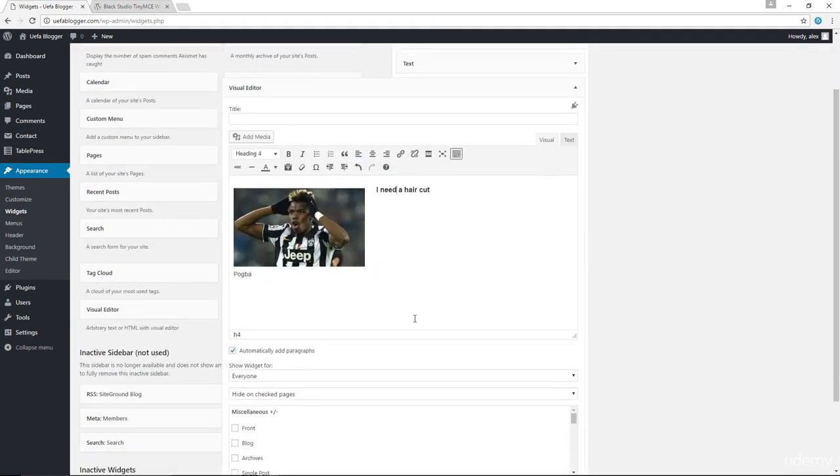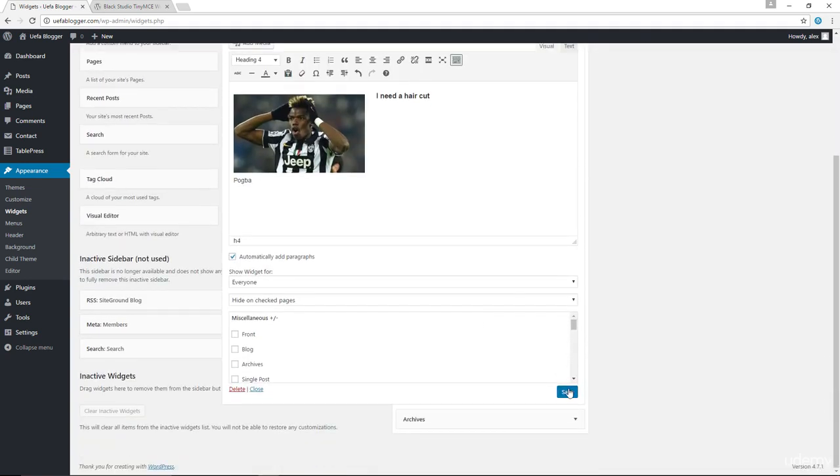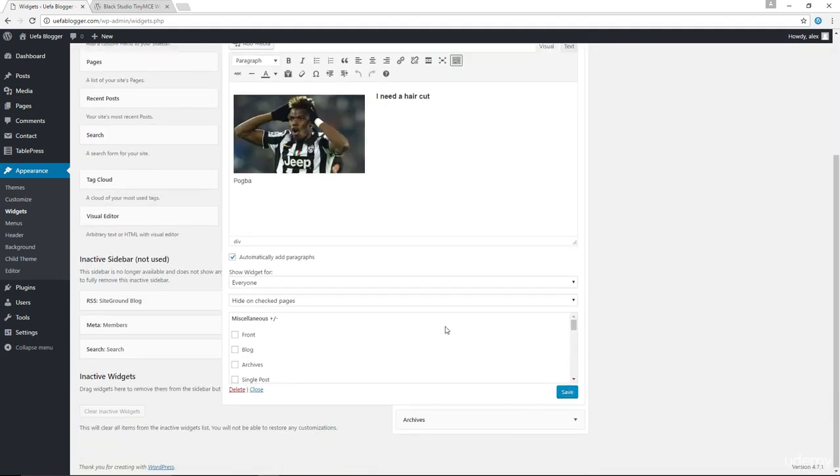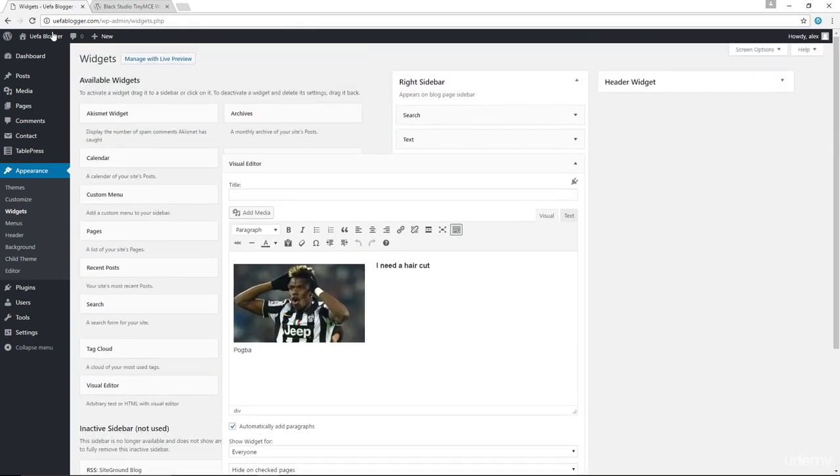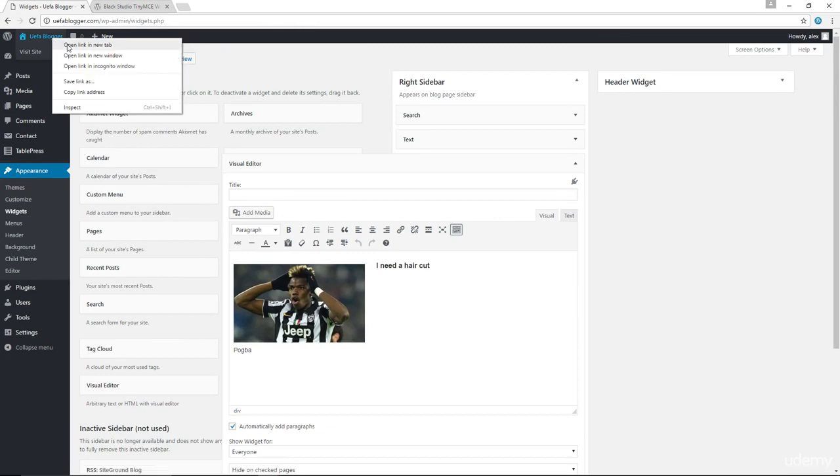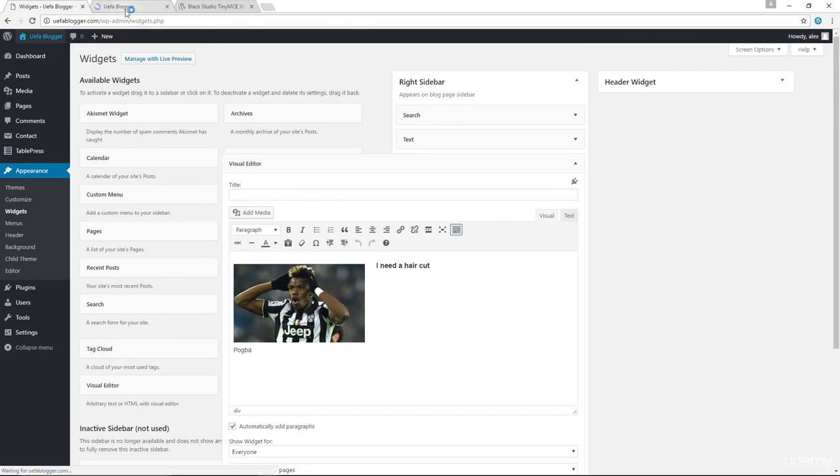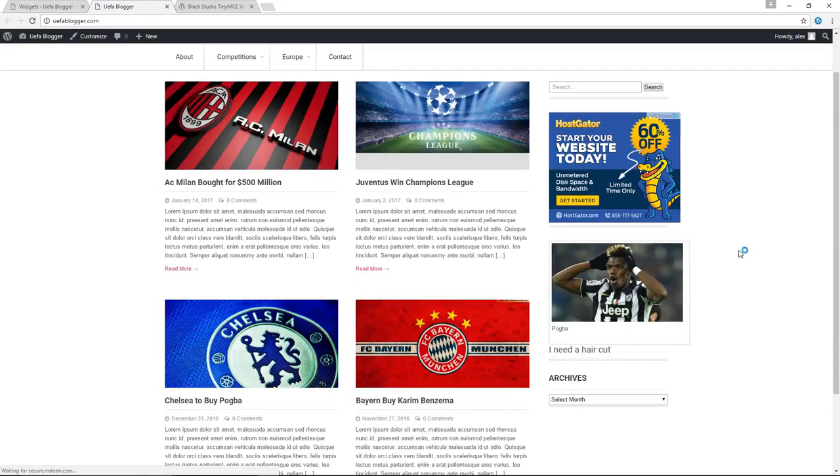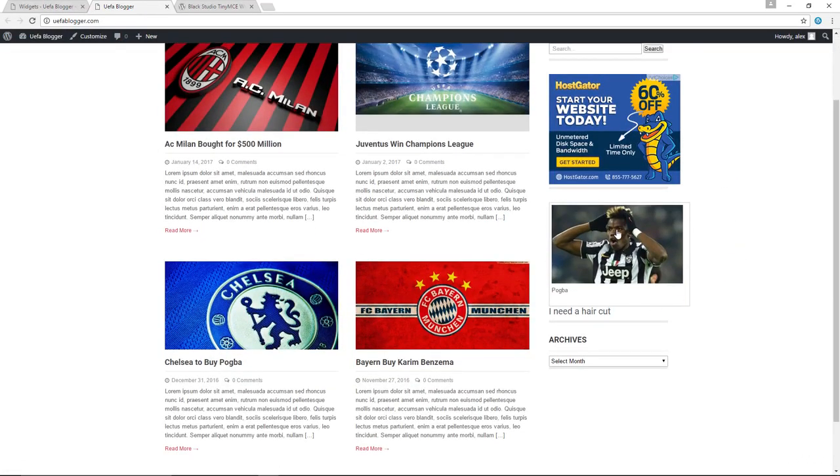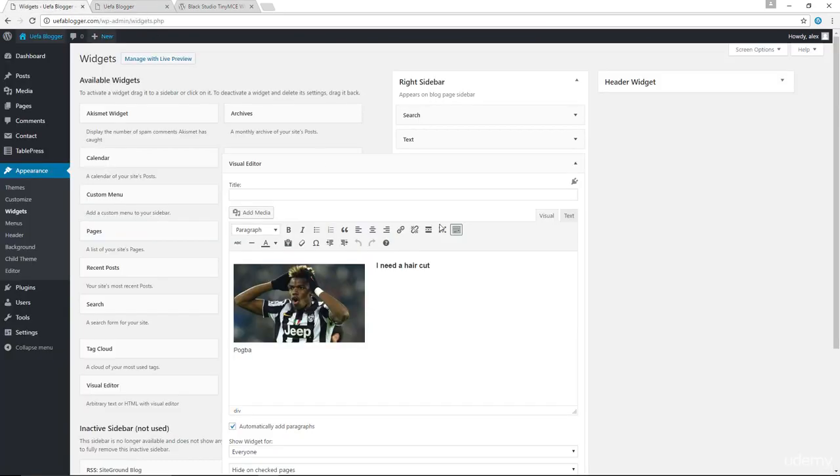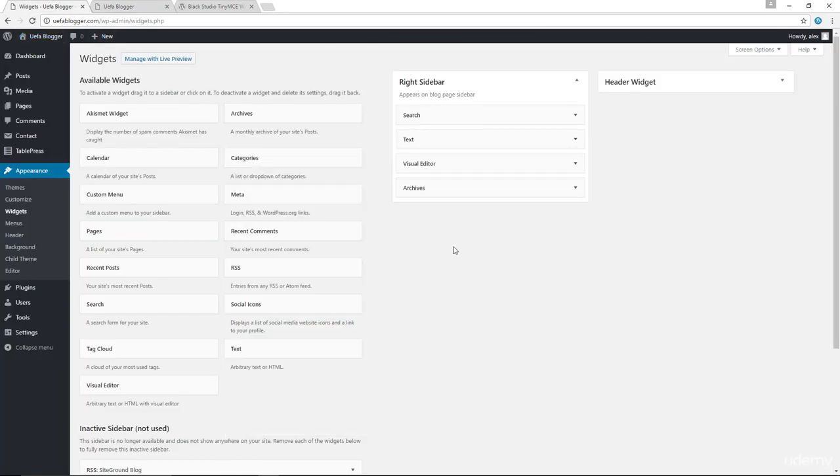Anyway, let's just go ahead and save this and let's see how this looks like on our sidebar. All right. Pogba needs a haircut as you can see. So this is a much improved text widget that you can use to enhance your sidebar.